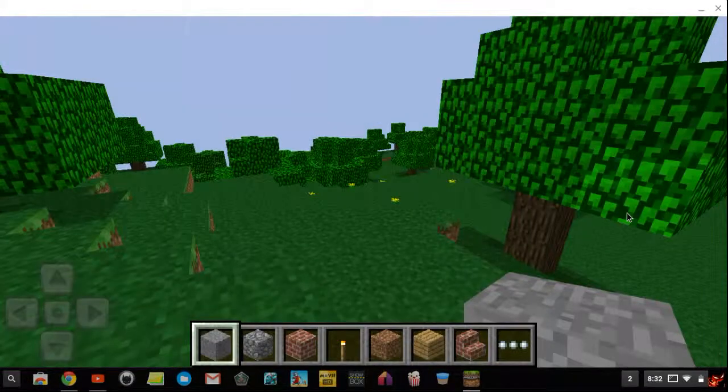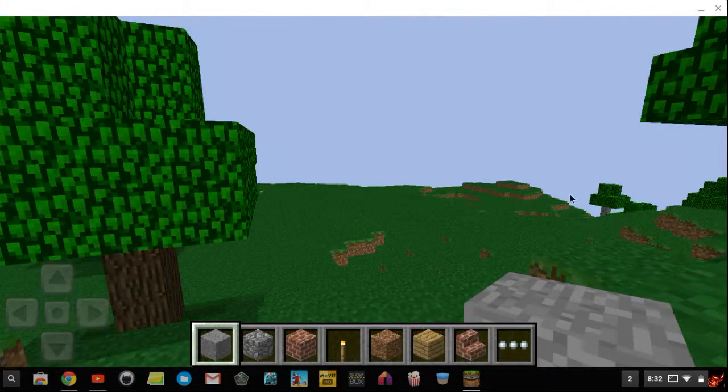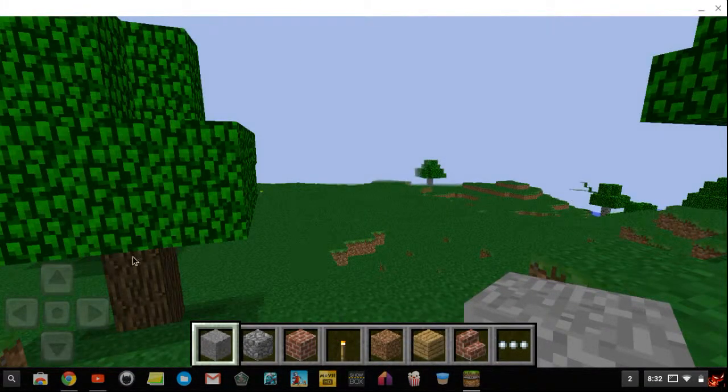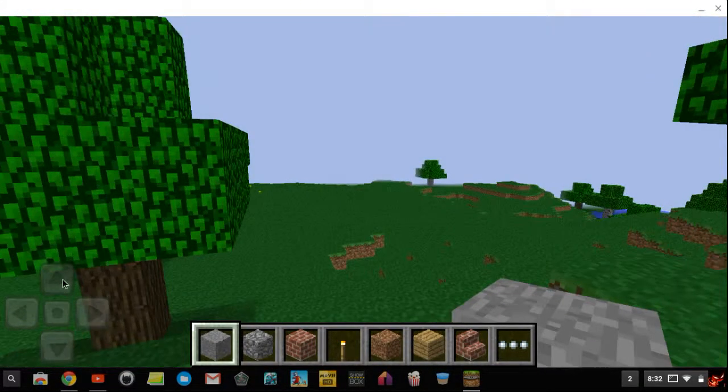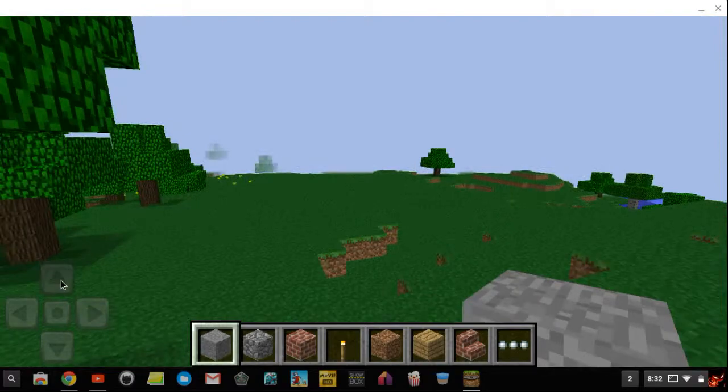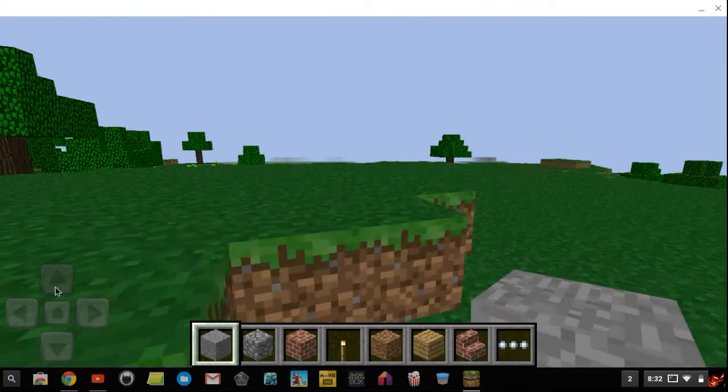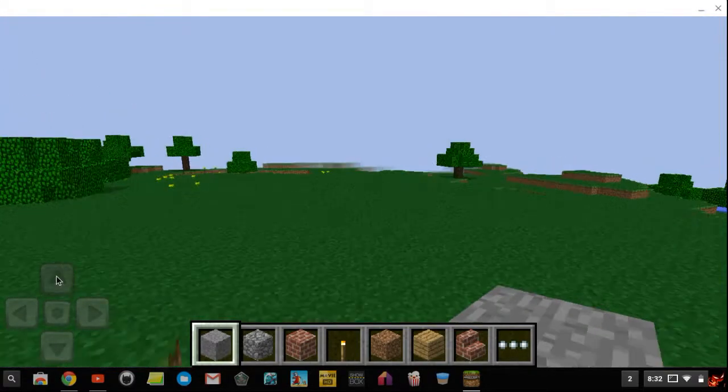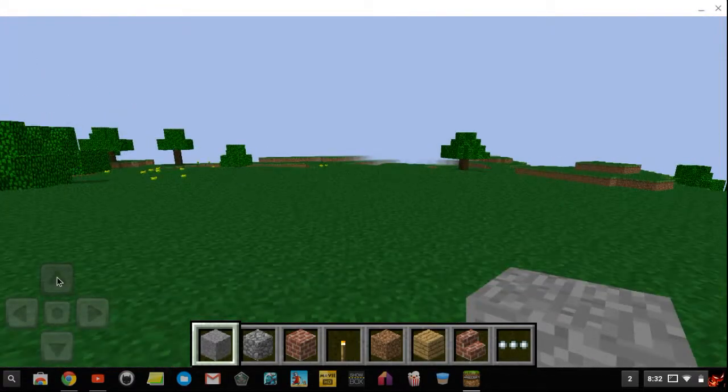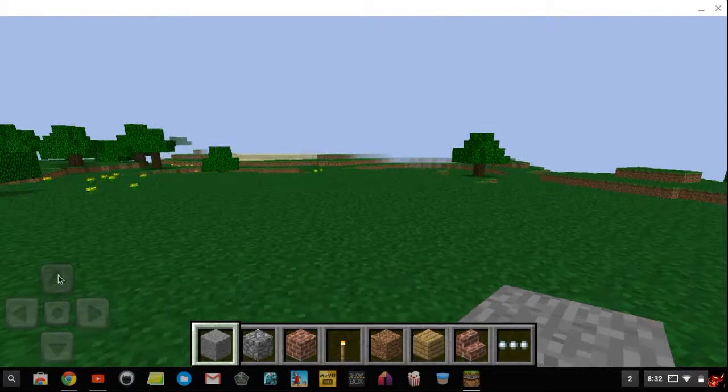And yeah, this is Minecraft running on Chrome OS. It would be great if you were to have a touchscreen Chromebook where you can just use your fingers to touch these buttons.